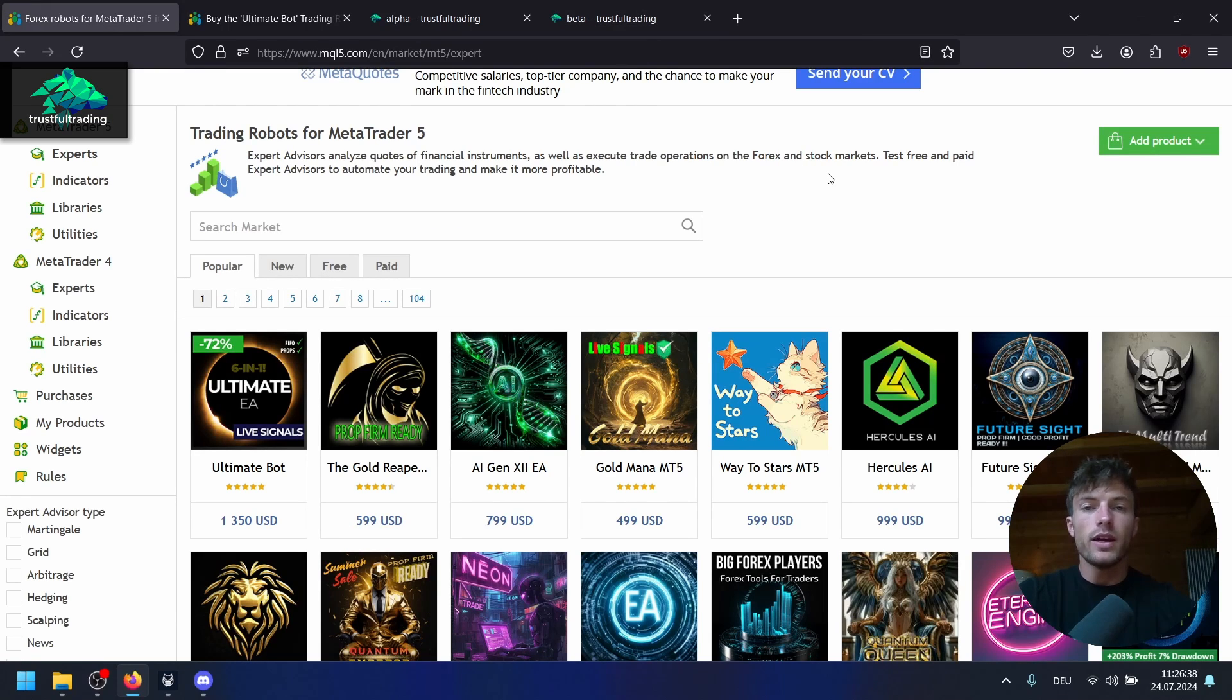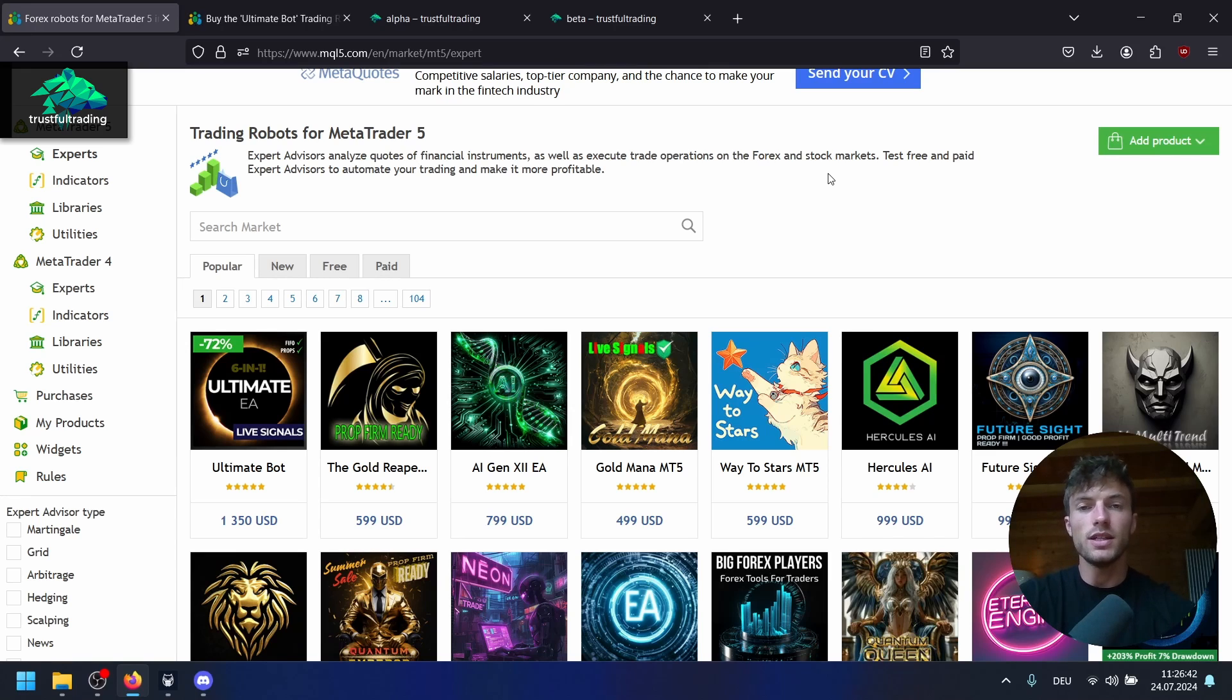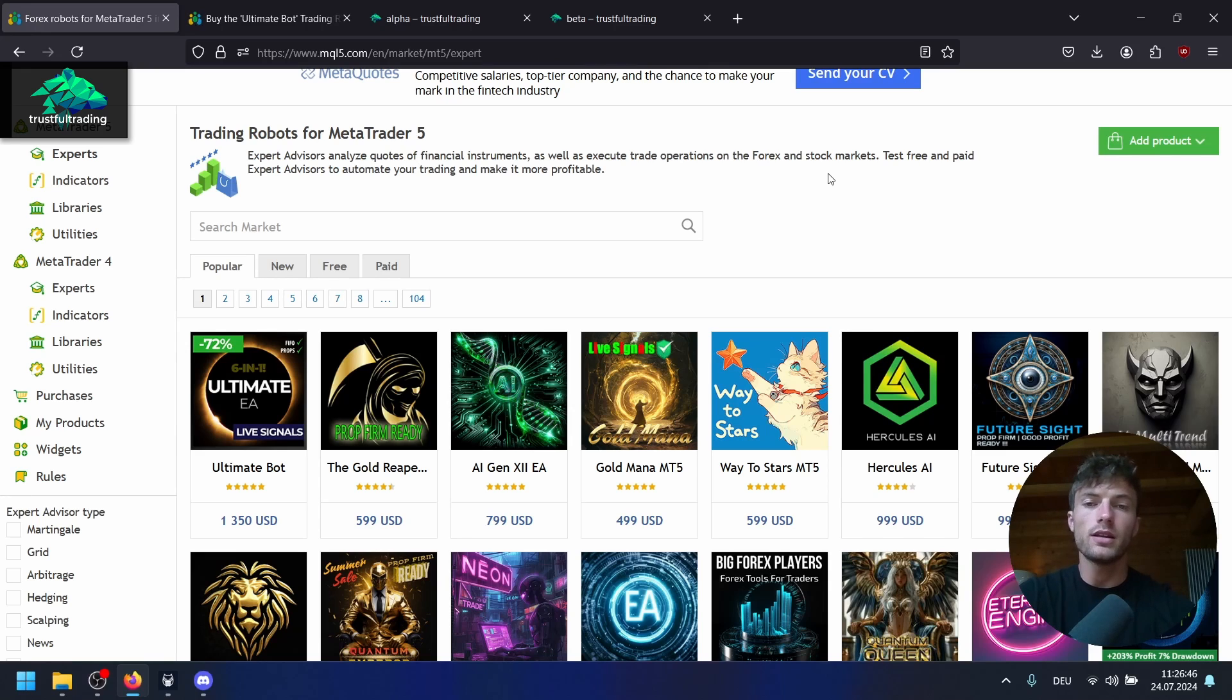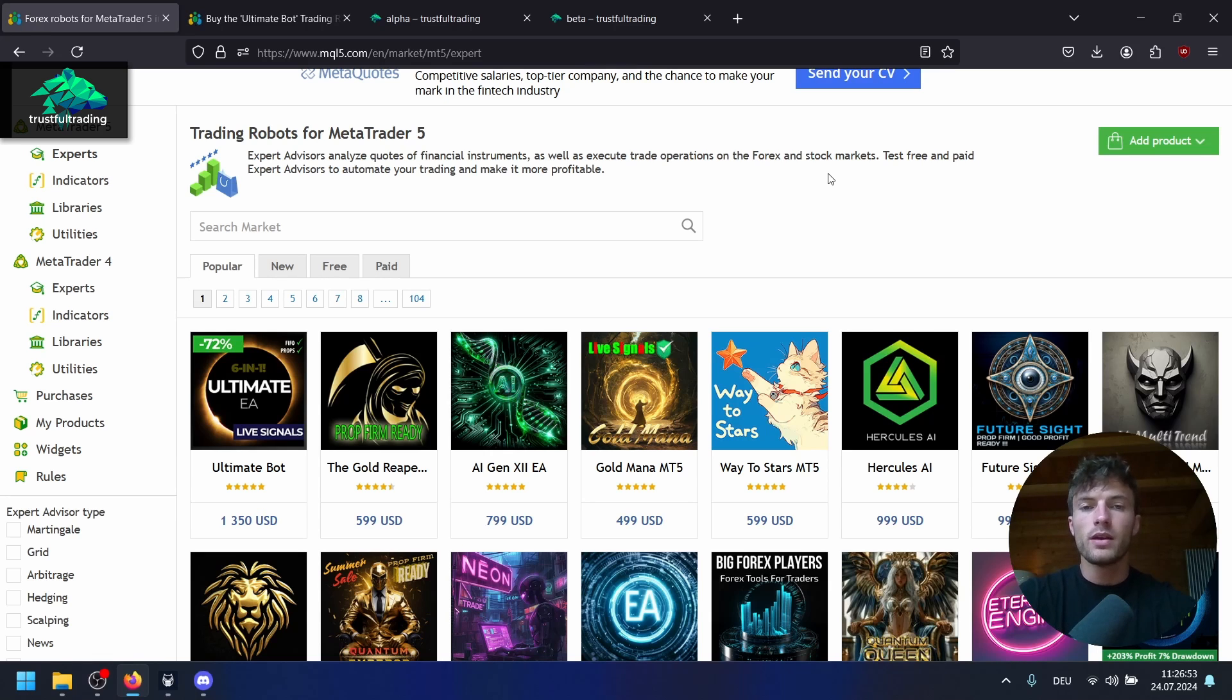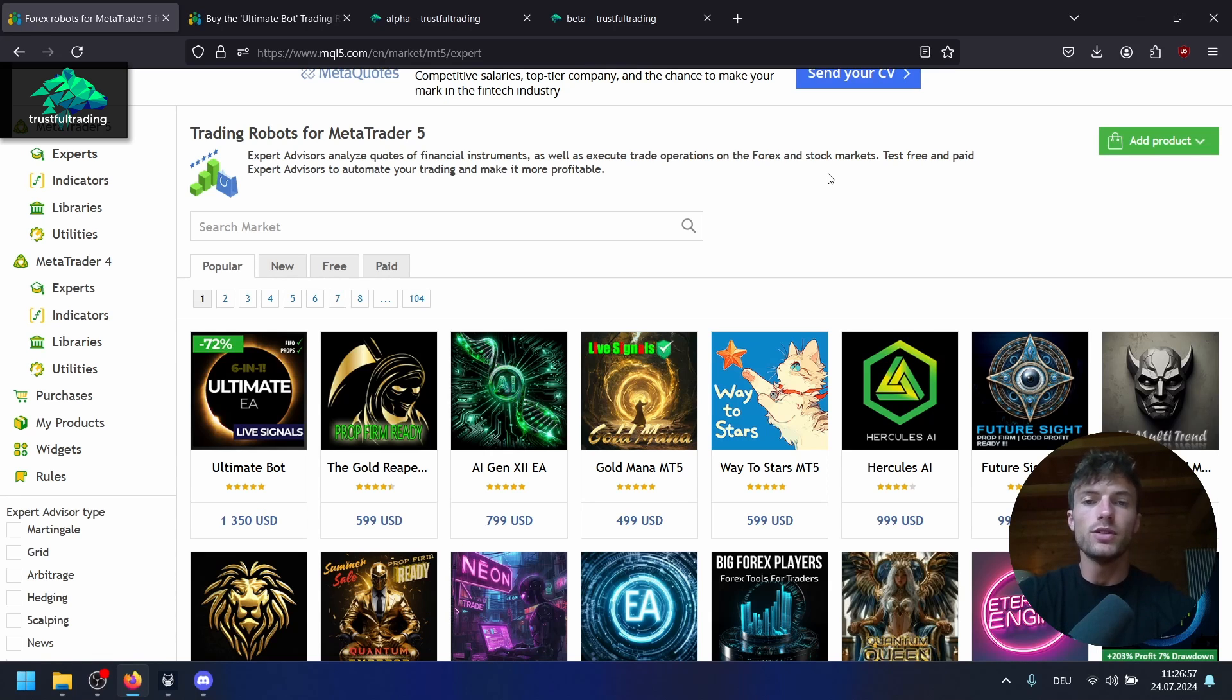In the next videos I will have a cool project where we code a pattern recognition EA in MCQ5. If you don't want to miss that, subscribe to the channel. If this video was helpful, you could leave a like and write a comment if you have any questions about coding or MCQ5. I wish you the best, good trades, and I will see you in the next video. Bye bye.